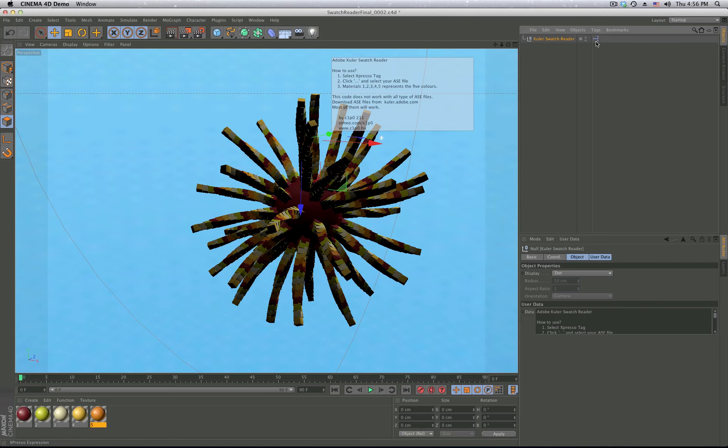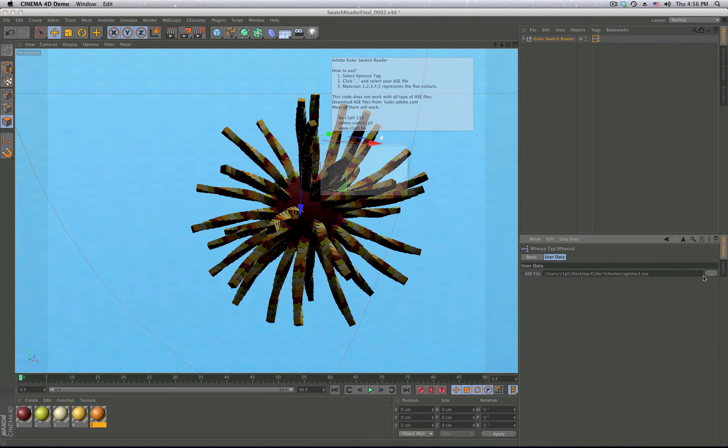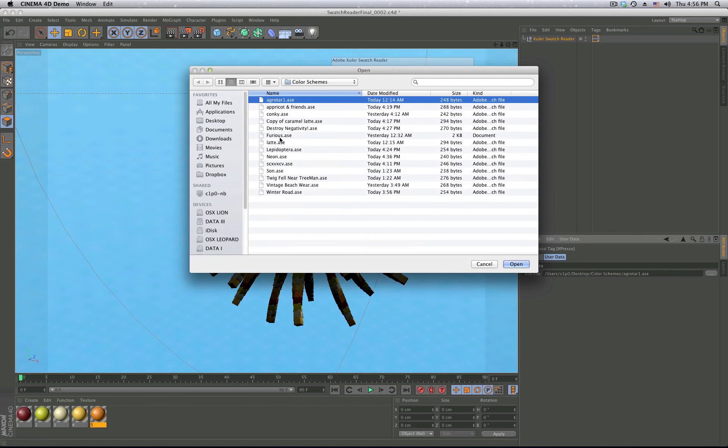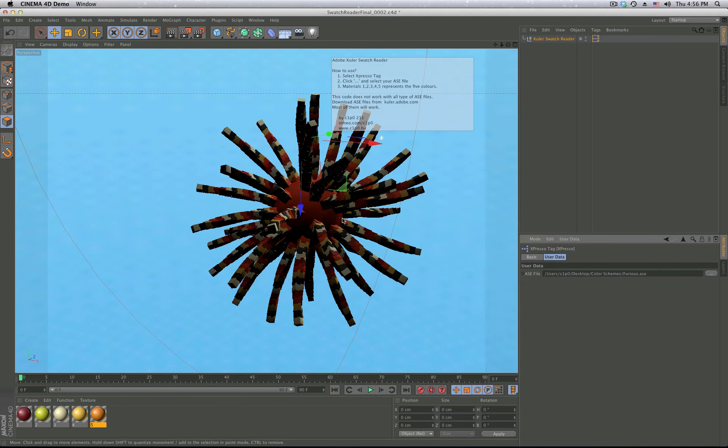So basically what you need to do is go to the Expresso tag, and you just need to select your ASC file. As you can see, the materials here are not changing,